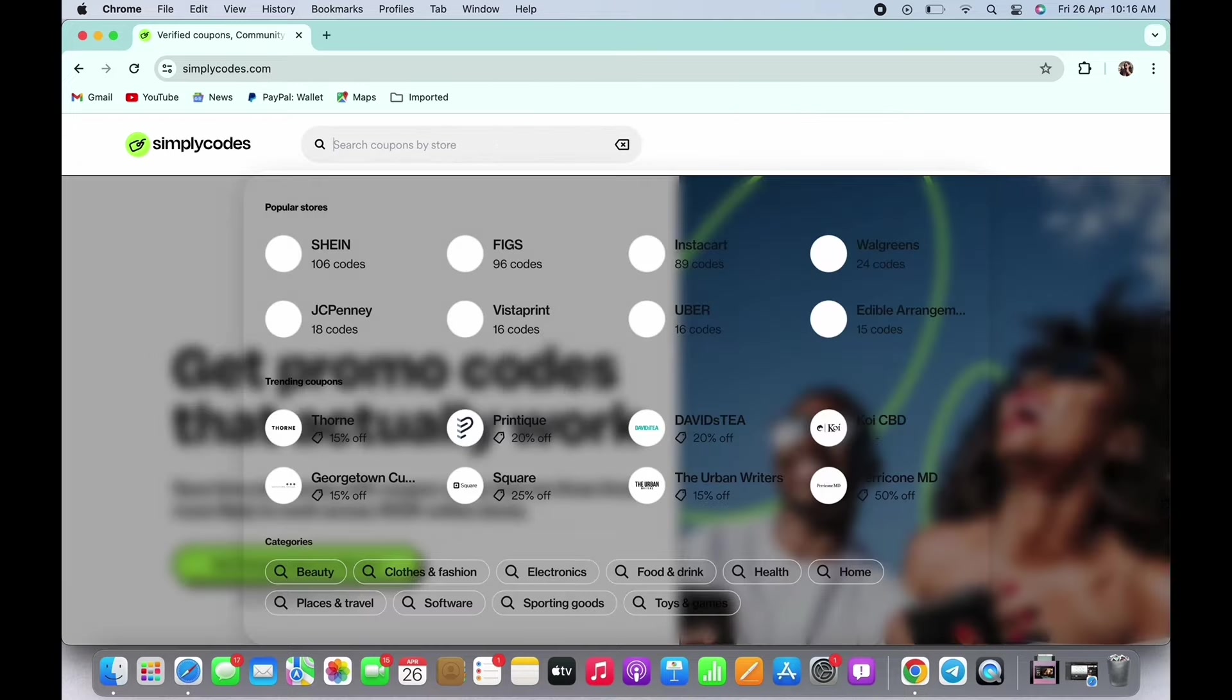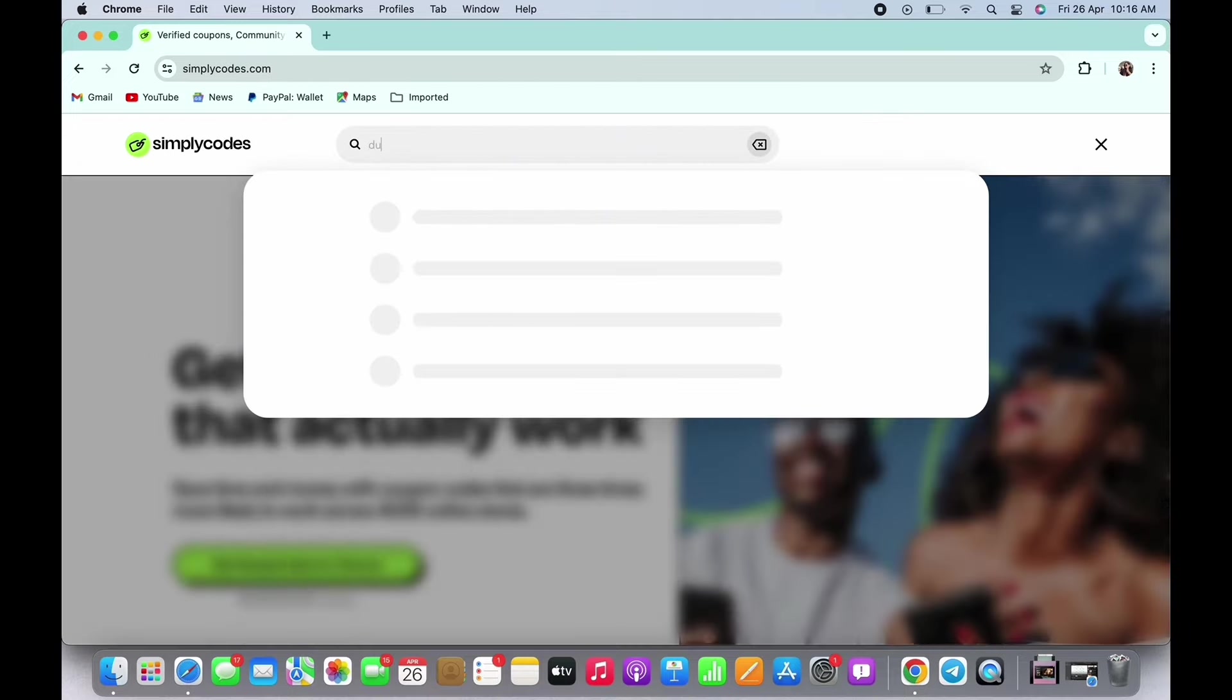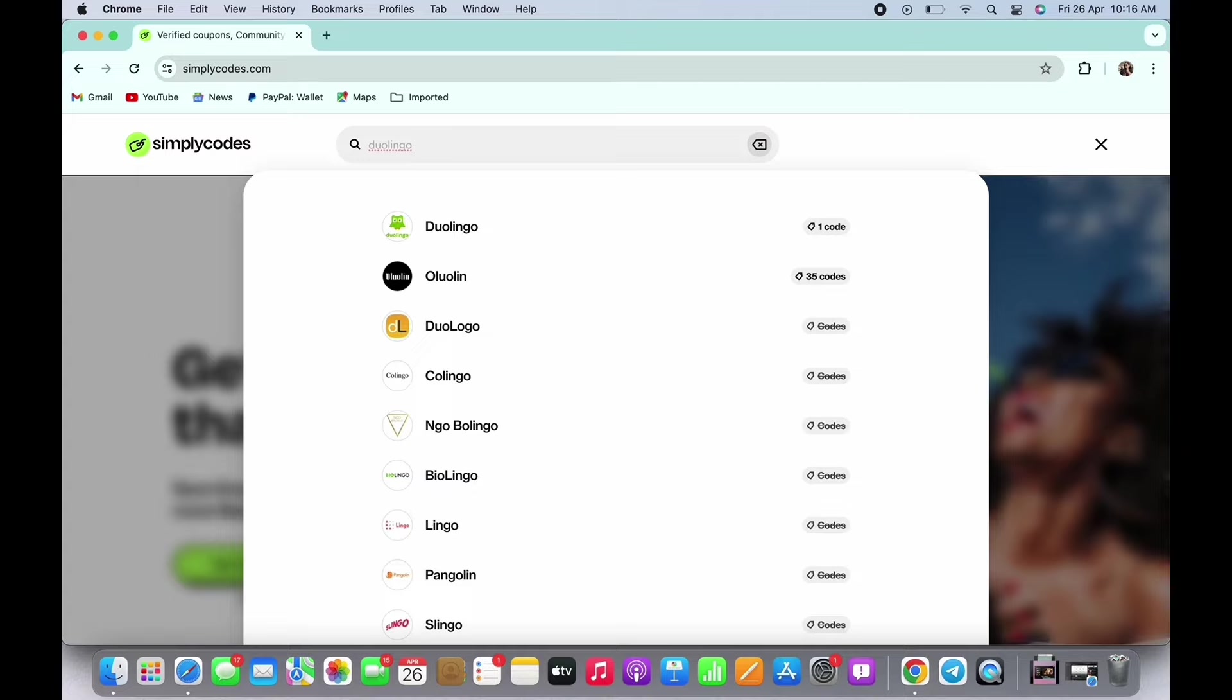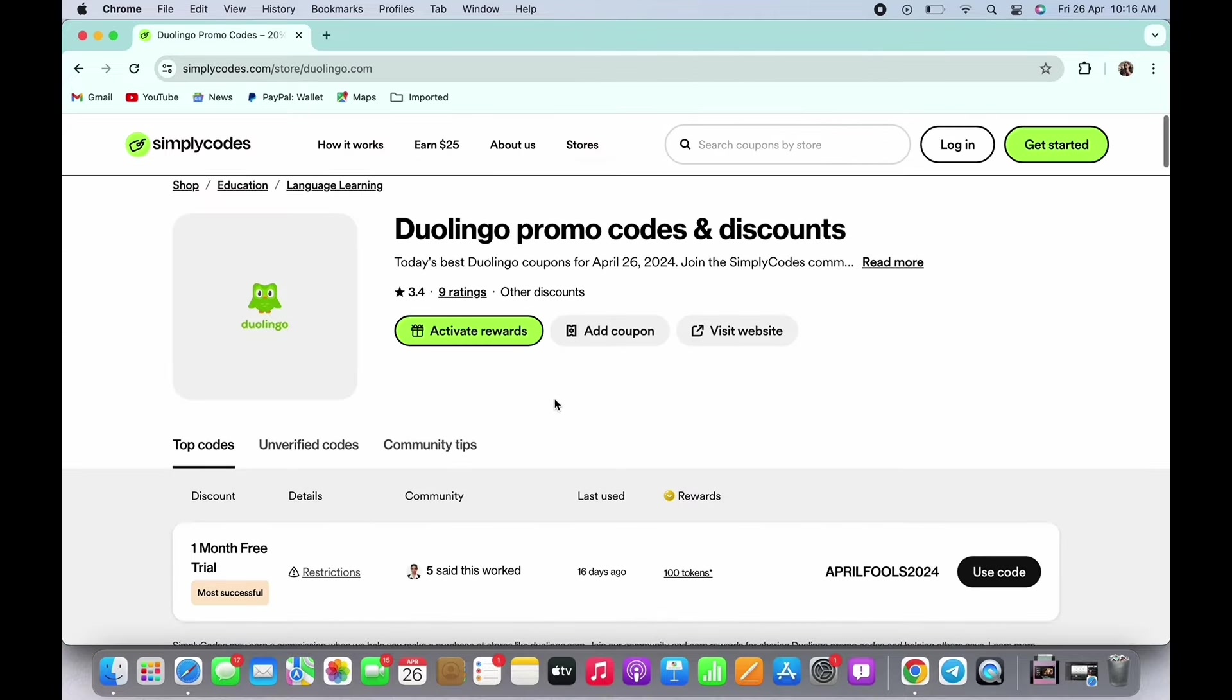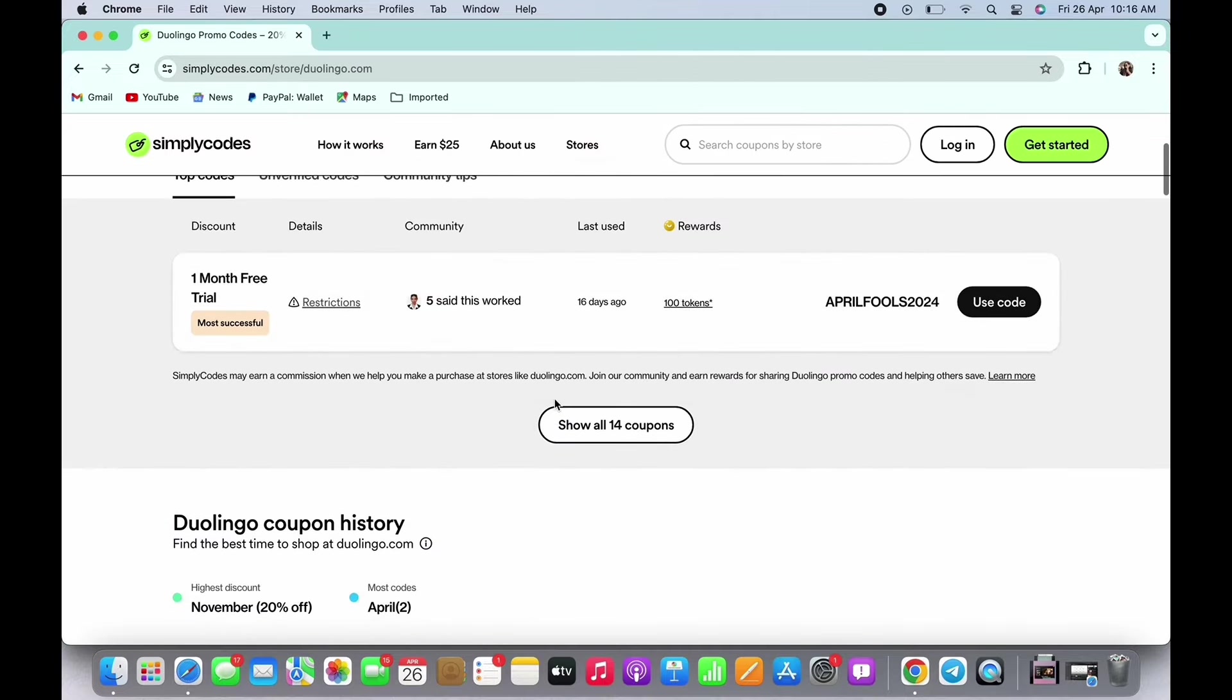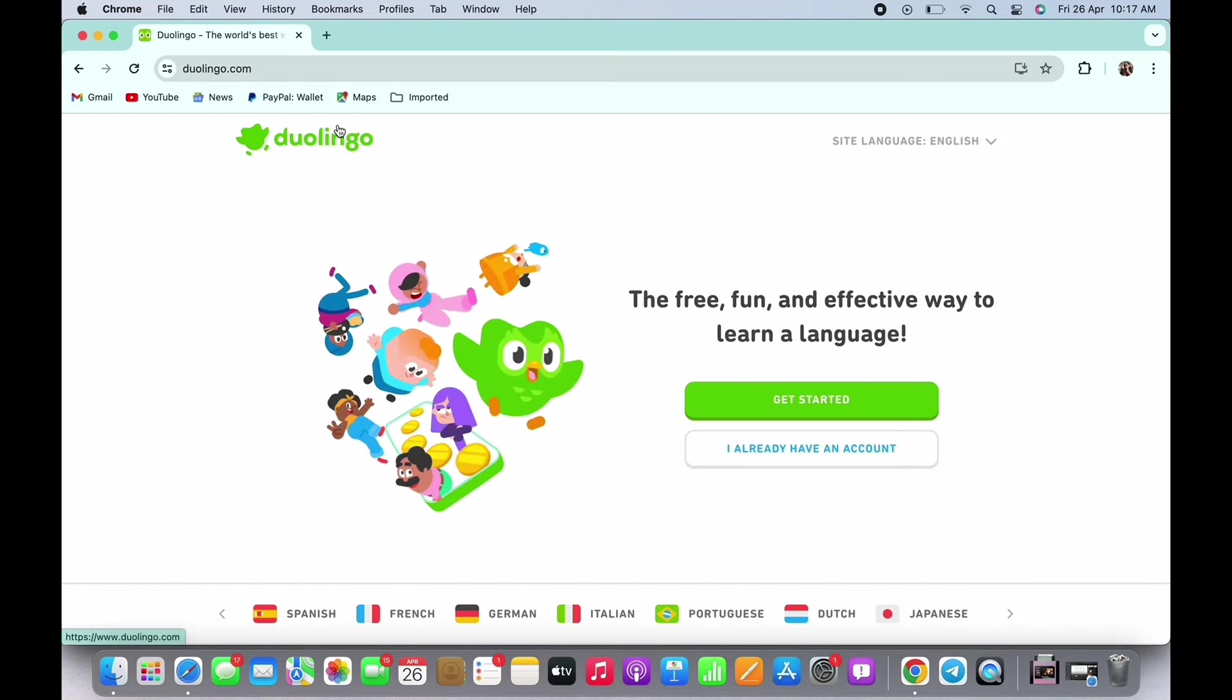open the Simply Codes website and tap on the search bar there and search for Duolingo. You will then be shown with the code. So simply copy the code and paste it in Duolingo. So these are the three